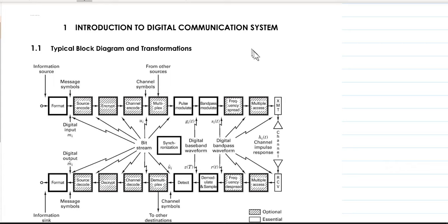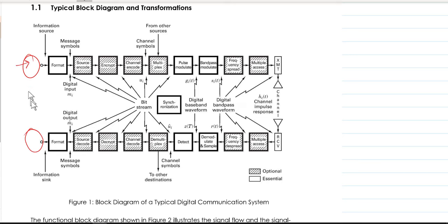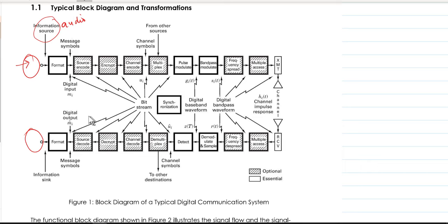Our first topic is an introduction to digital communication systems. The first important diagram to start with is the typical block diagram that describes how information flows from the source to the sink. When you are sending data, the objective is always to move it from the source, which might be at a distance, to the sink or destination.